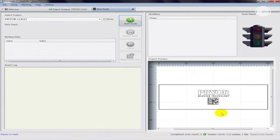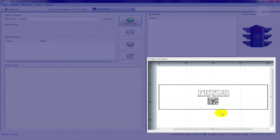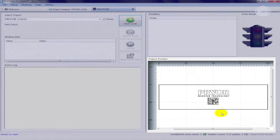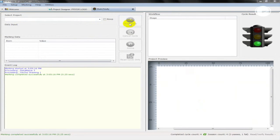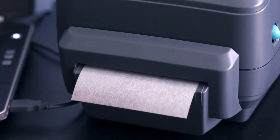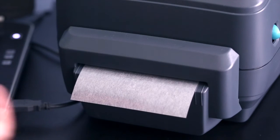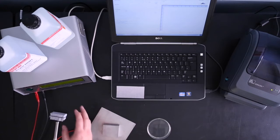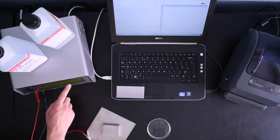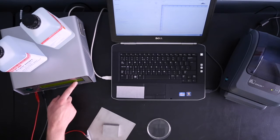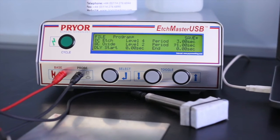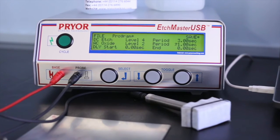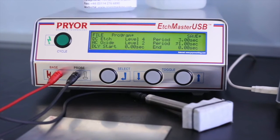You will see an image of what the machine will print in the project preview window to the right of the screen. Clicking start cycle will update the settings on the unit and print your design on the stencil. As you can see, the settings on the Etchmaster USB unit have now updated to the settings you have inputted earlier.